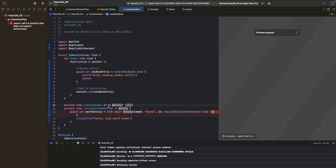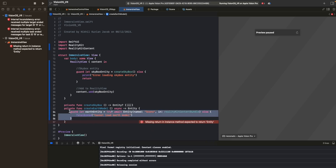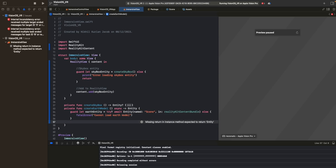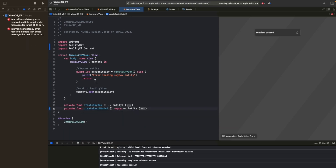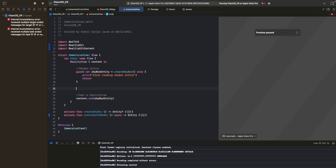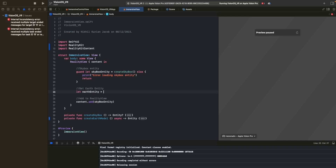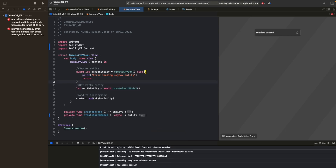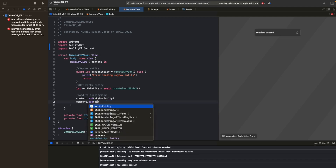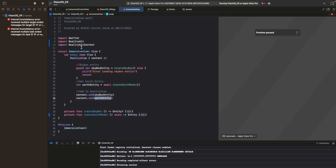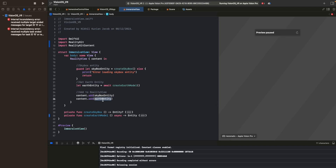We also need to import the RealityKitContent package. After creating the skybox entity, we call await createEarthModel and store it in earth. We already add the skybox entity to content - now we also add the Earth entity with content.add. So we have two entities in our RealityView scene: the skybox large sphere giving the illusion of the environment, and the Earth entity placed within it.